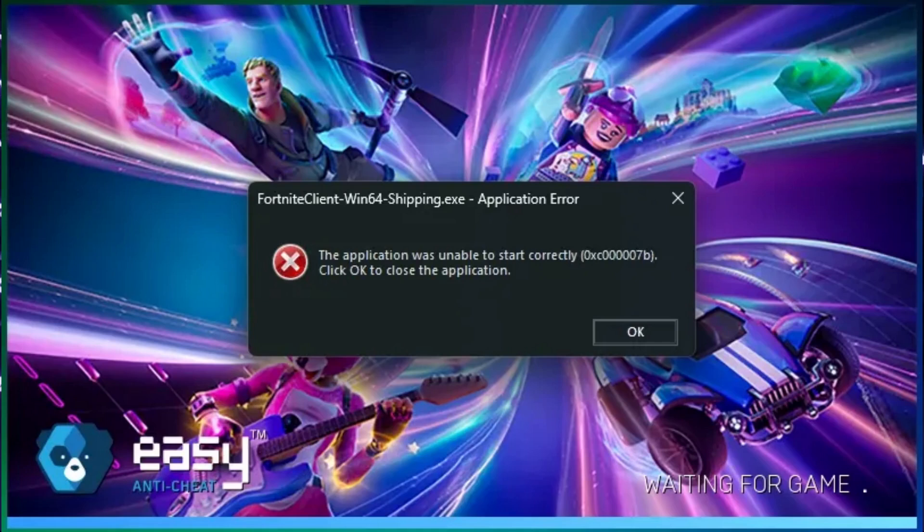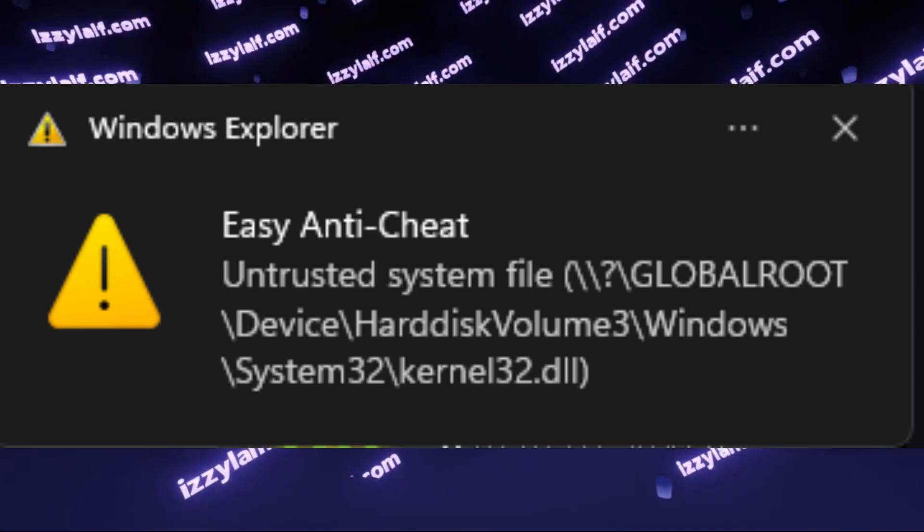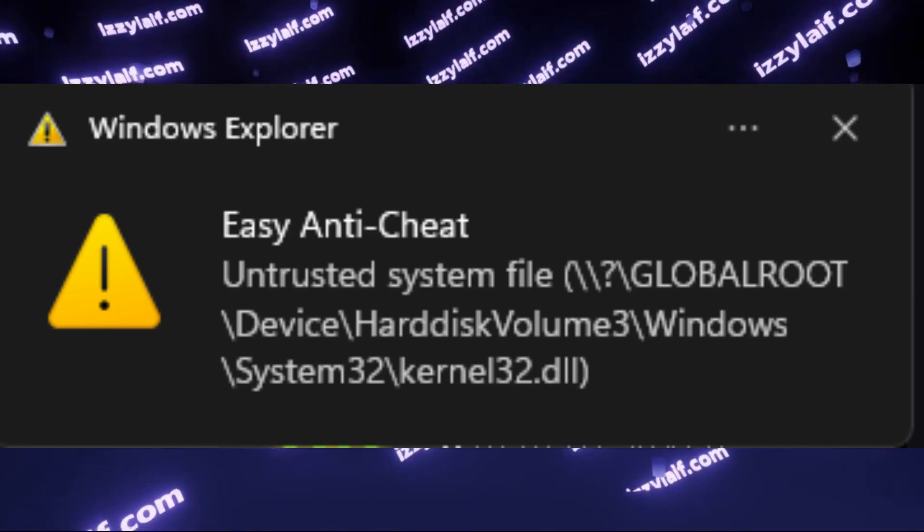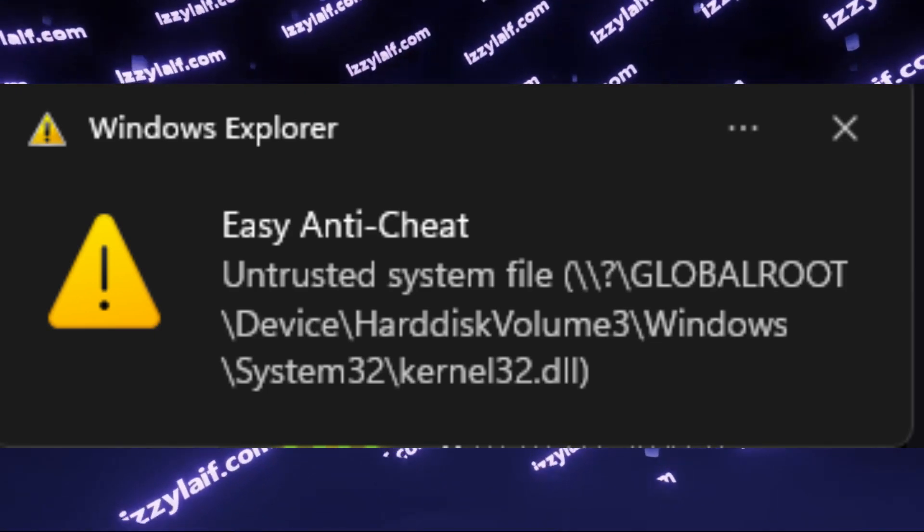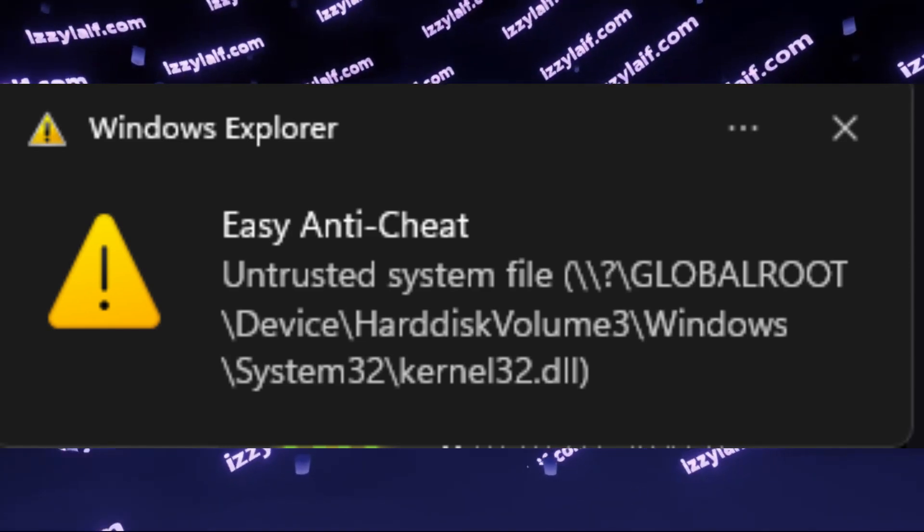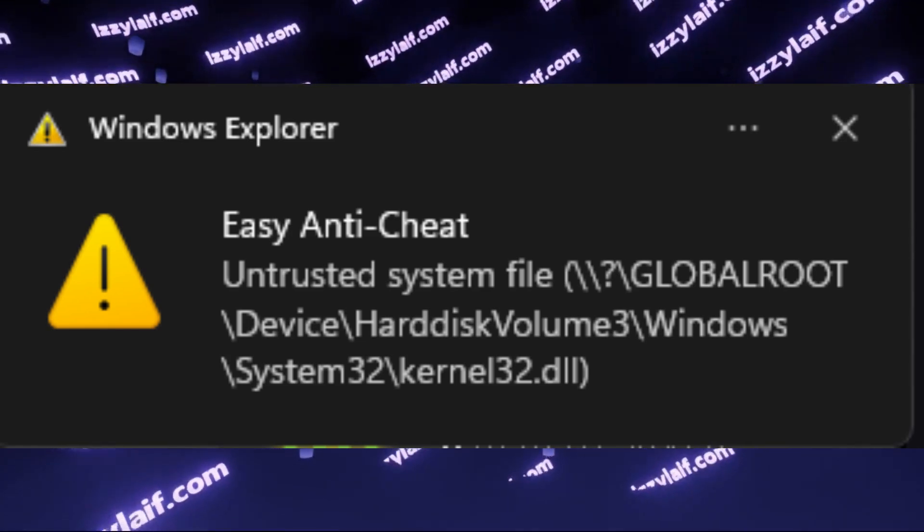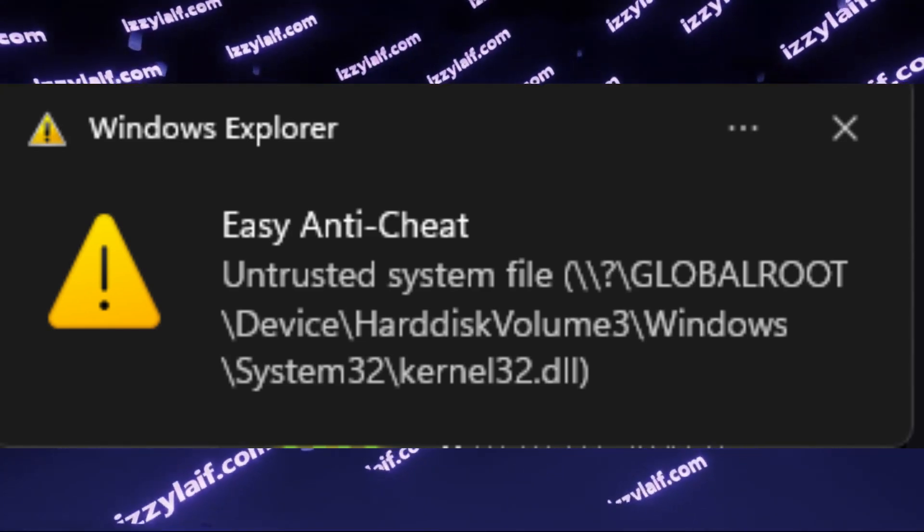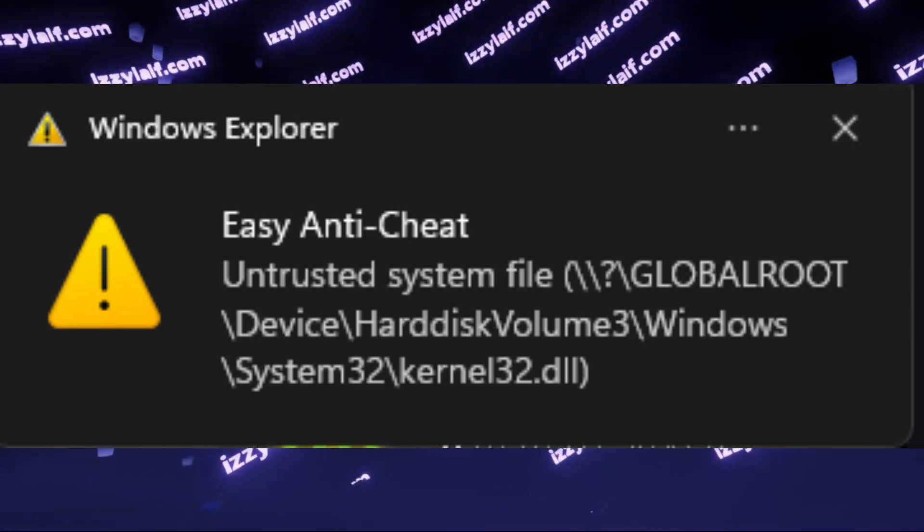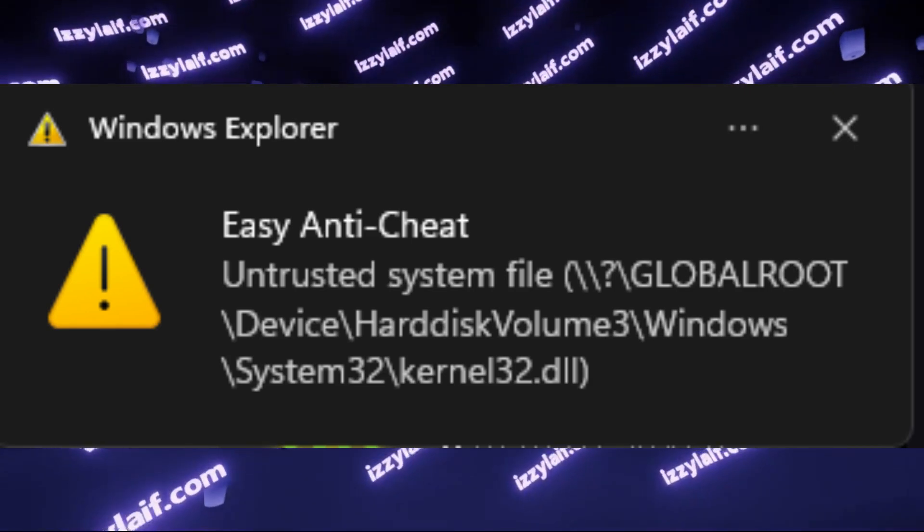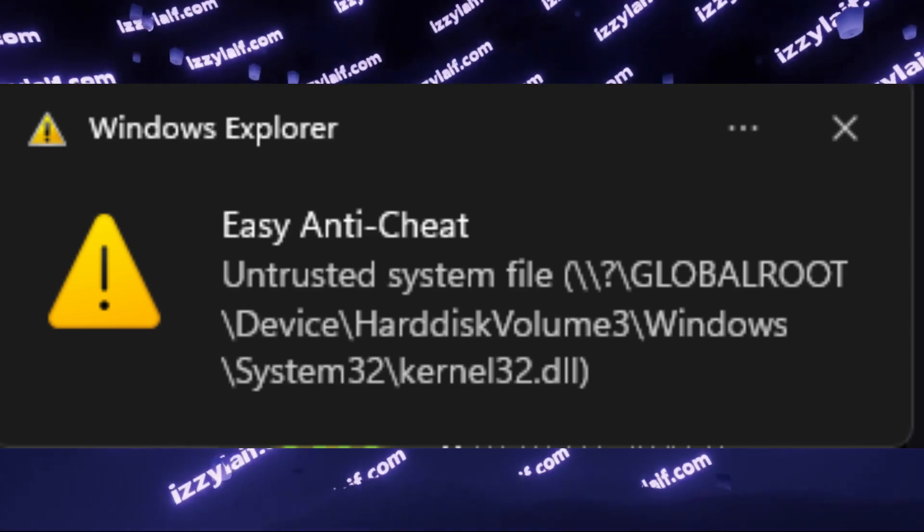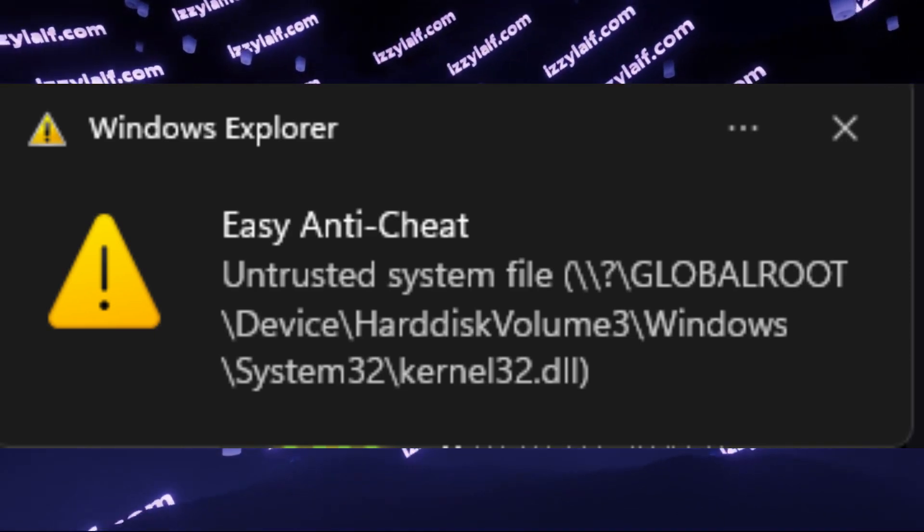You try to launch any game protected by Easy Anti-Cheat, usually Epic Games Fortnite. However, it doesn't run, and Easy Anti-Cheat throws you an error that there is an untrusted system file. The system file in question is kernel32.dll, which is located in Windows System32 directory. Forget the global root and everything, Easy Anti-Cheat for some reason thinks it's Linux.